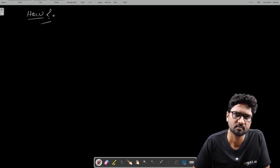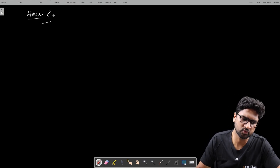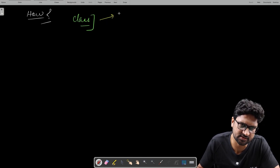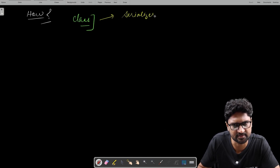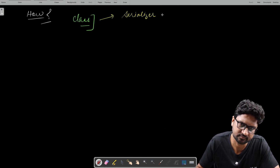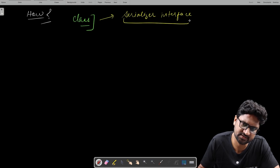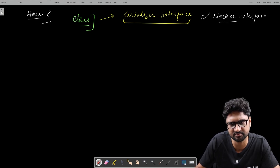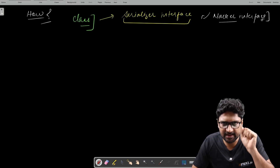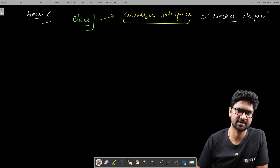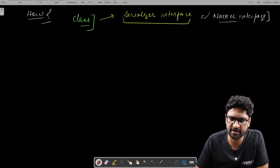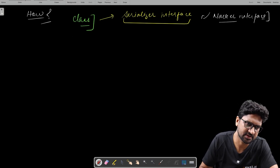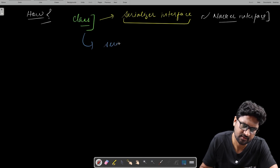Can every class be serialized? No. For an object to be serialized the class has to do a few things. Every time you define a class, if you want that object to be serialized, it has to implement an interface called the Serializable interface. The Serializable interface is a kind of marker interface. Marker interfaces are ones used only for marking or indicating the functionality of the class — they don't have anything inside, just the name of the interface.